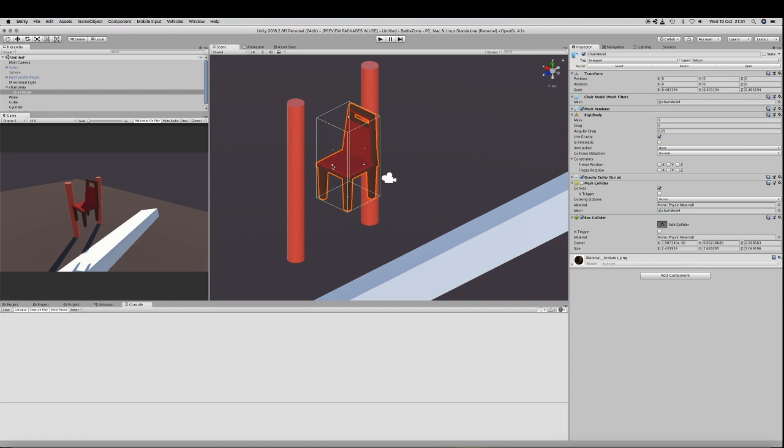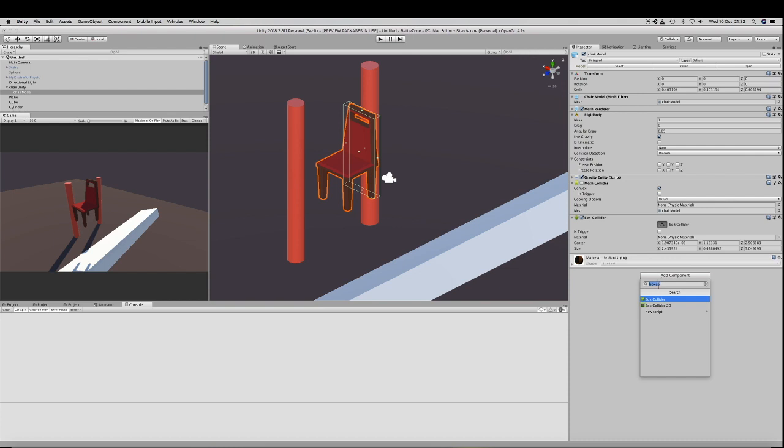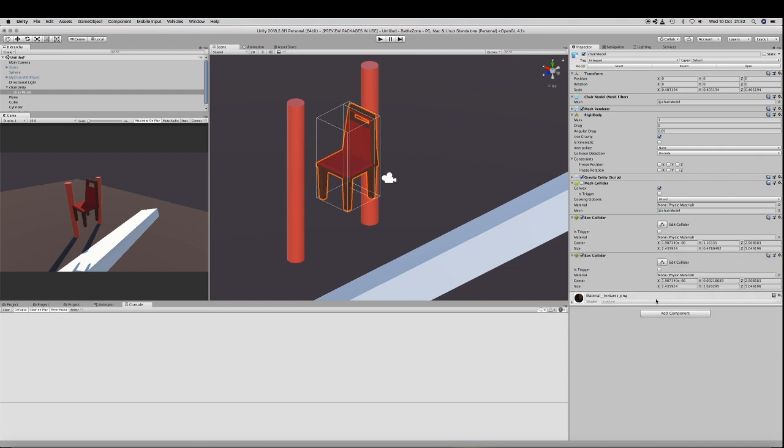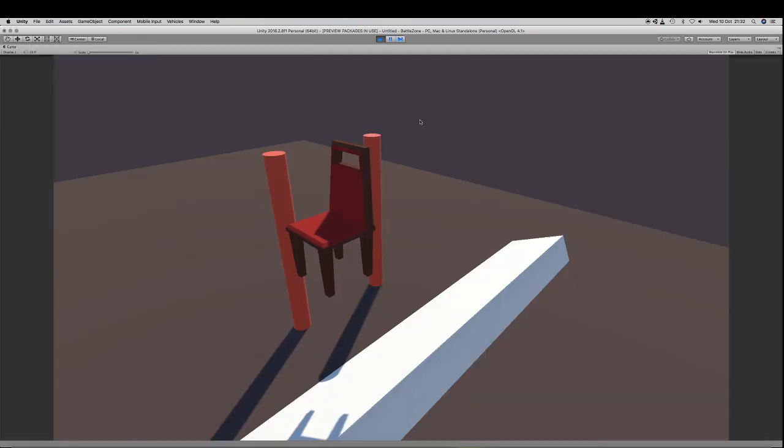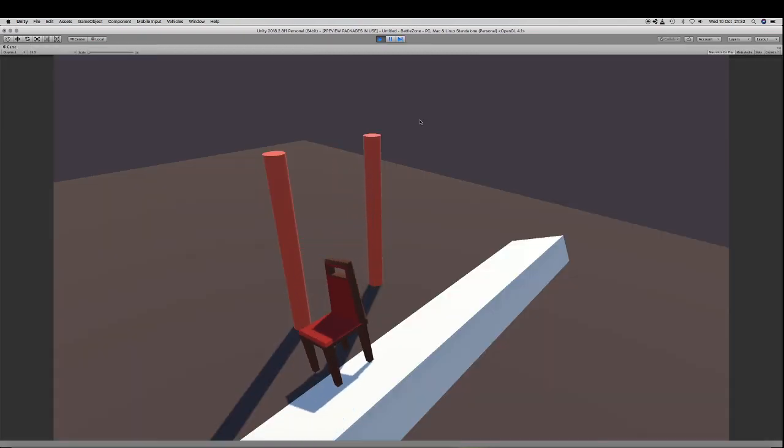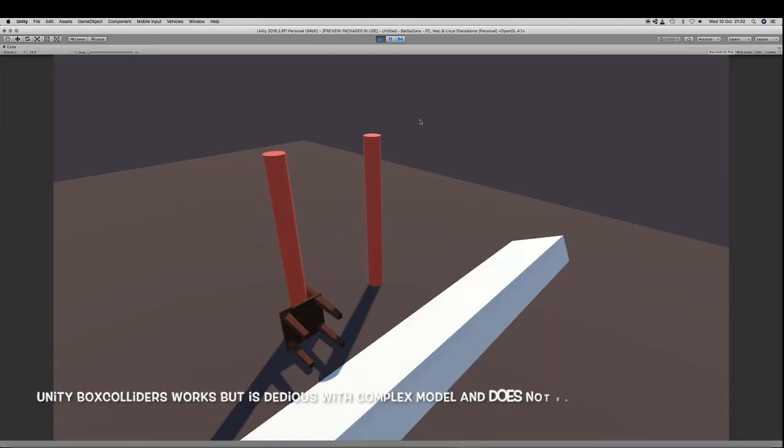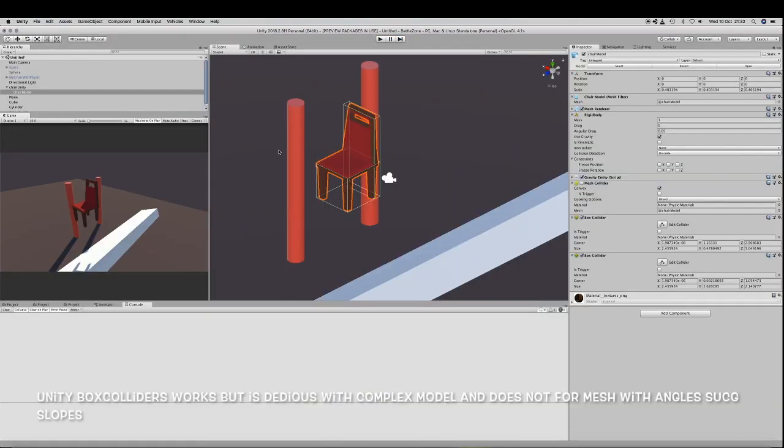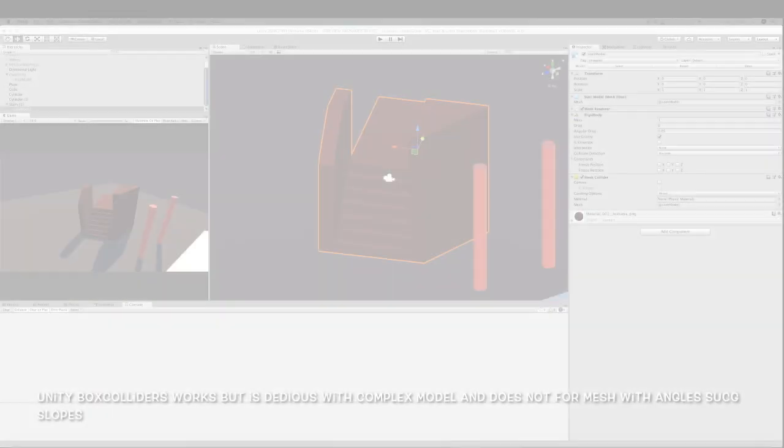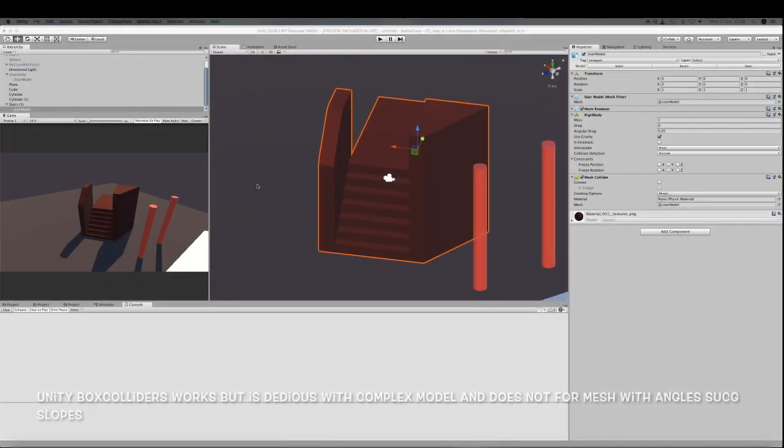So really, I wanted to find a solution to allow me to create several mesh colliders from a tool such as Blender and not spend my time creating boxes in Unity. The solution that I finally ended up with is quite simple but yet efficient to model in Blender.